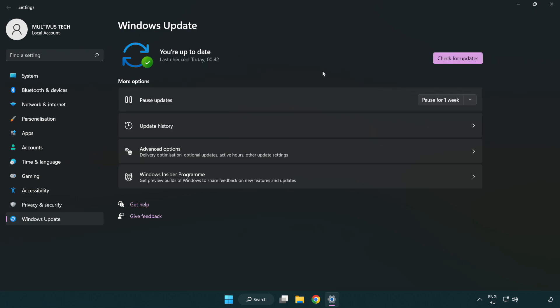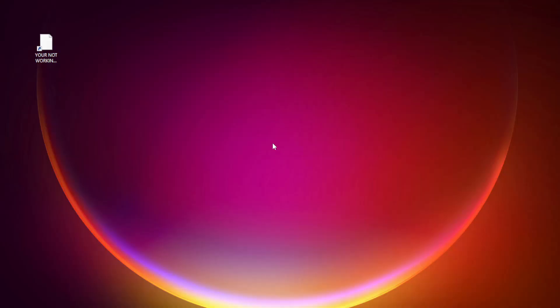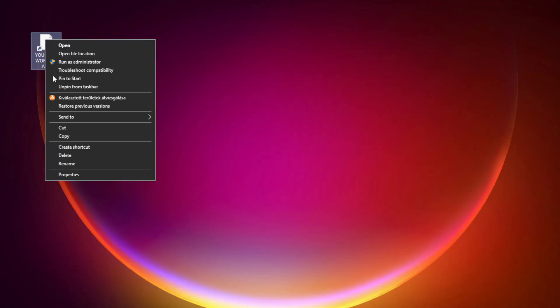After completed, click close. Right-click your not working application and click properties.